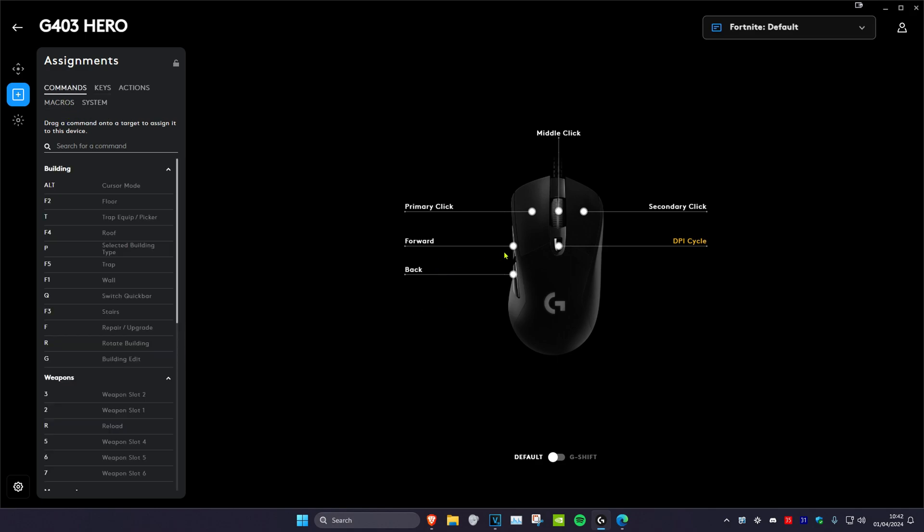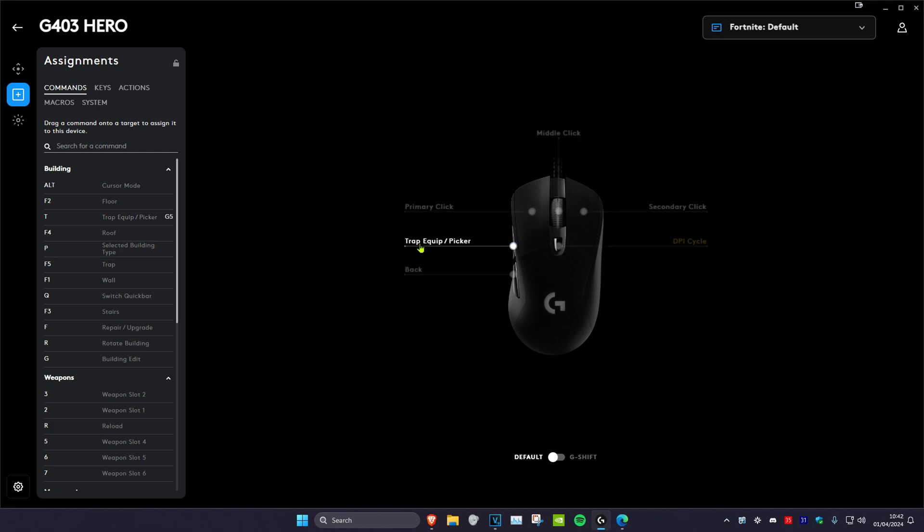So let's say that I want to make my mouse5 button T on my keyboard. Let's say that you're trying to bind your buttons on a certain game, and you select T. You just want to drag it onto the white circle, which will then change it.